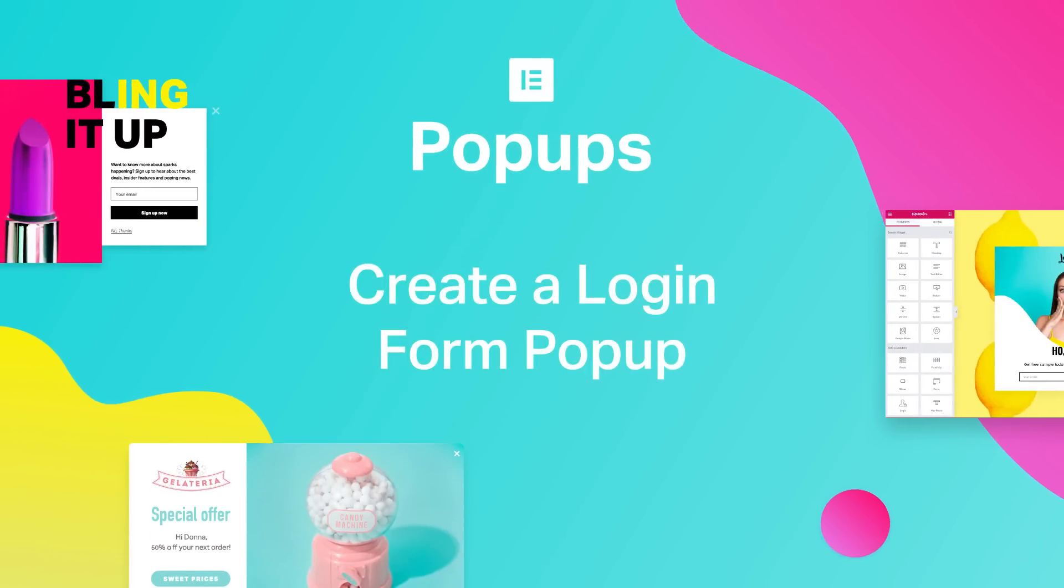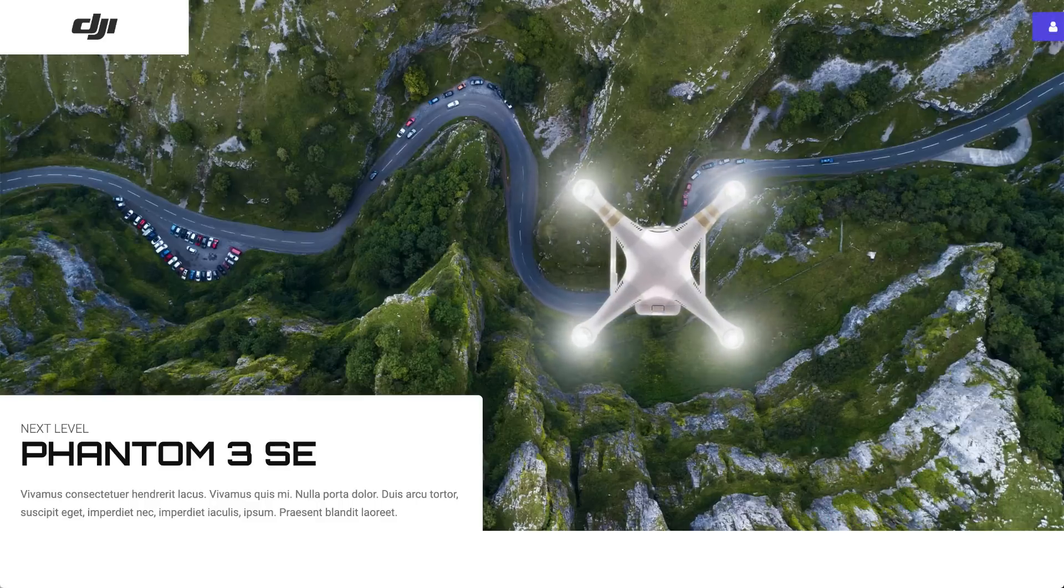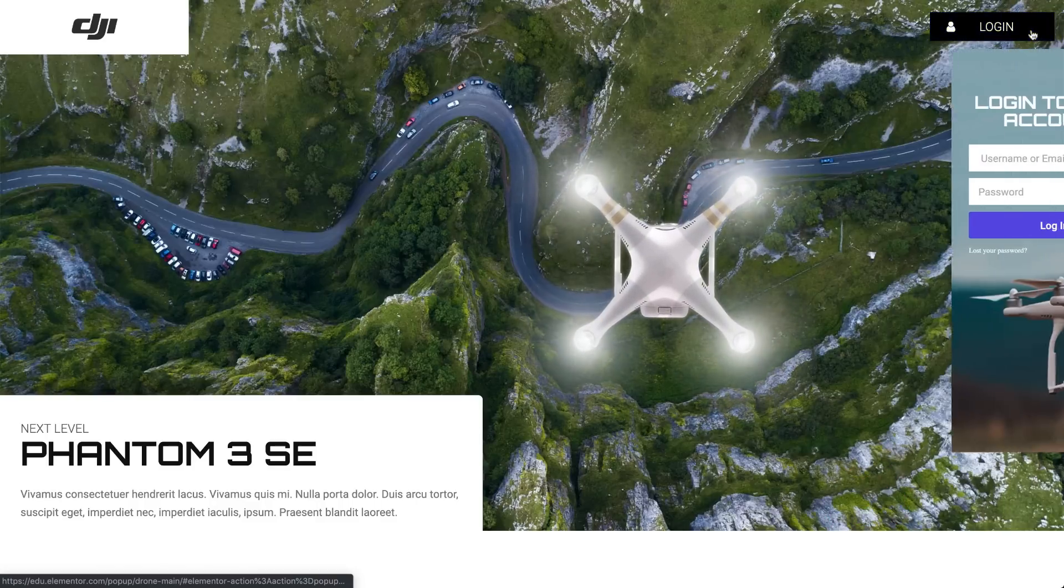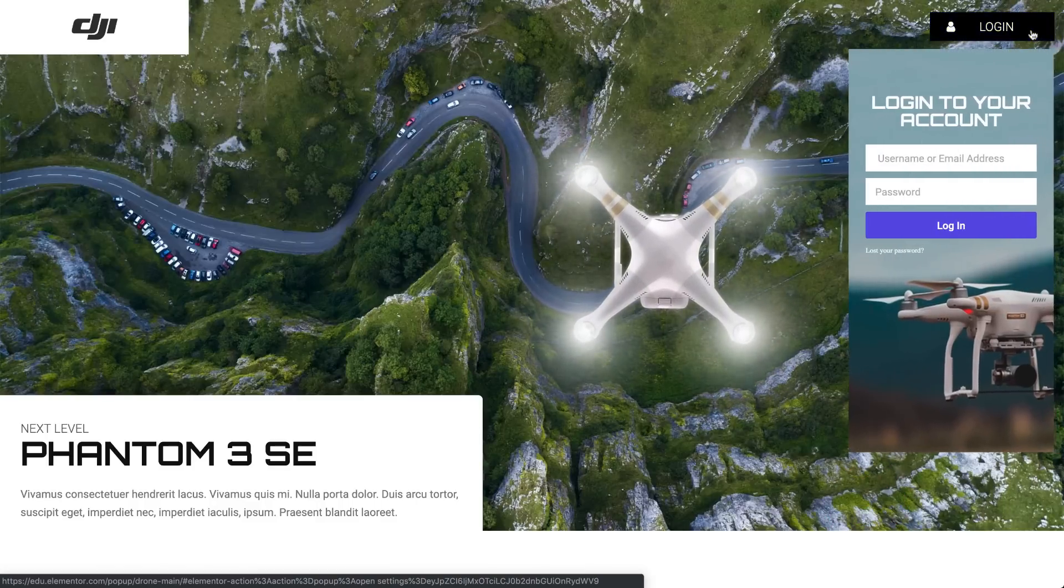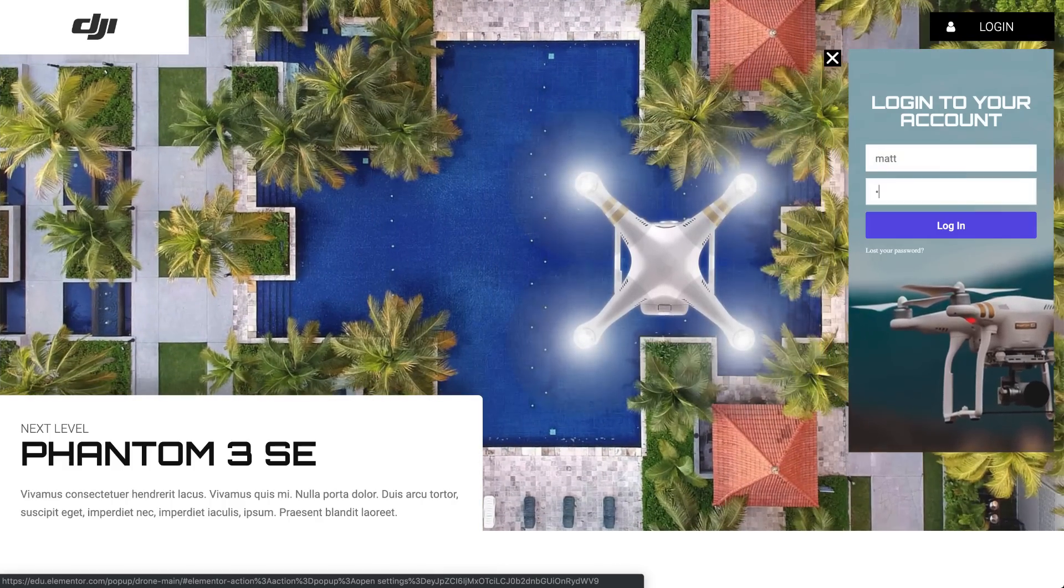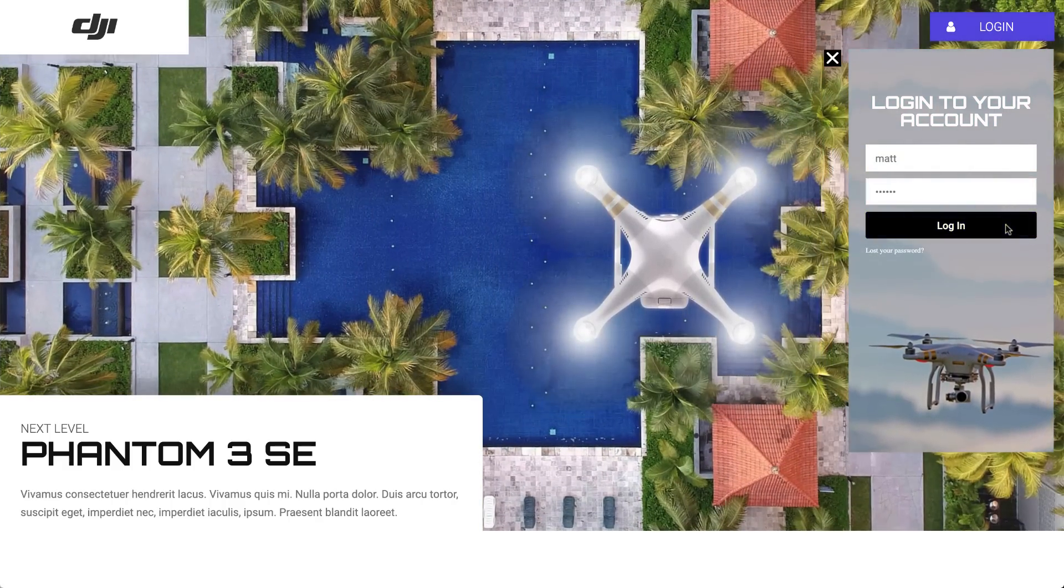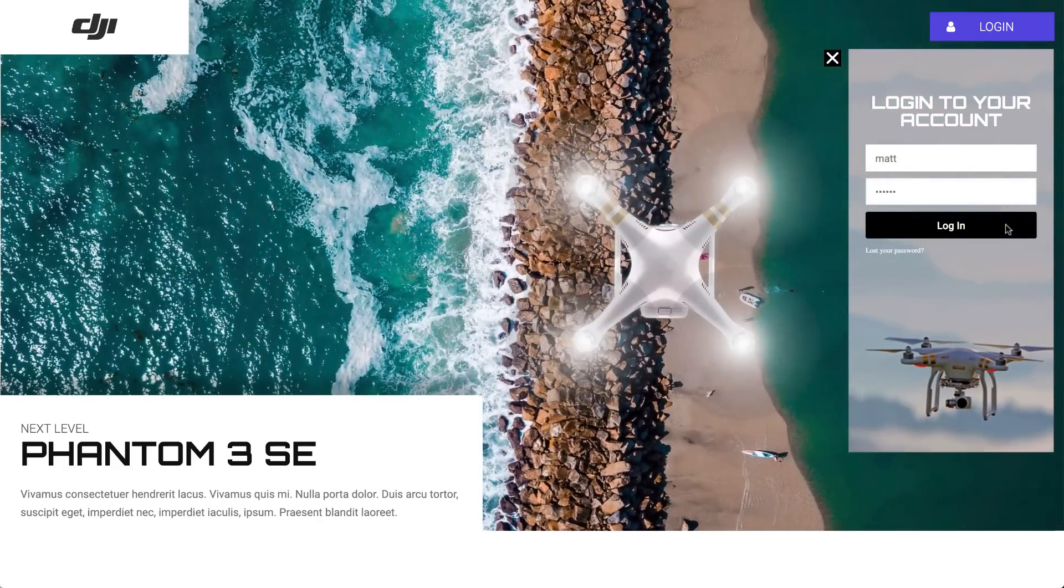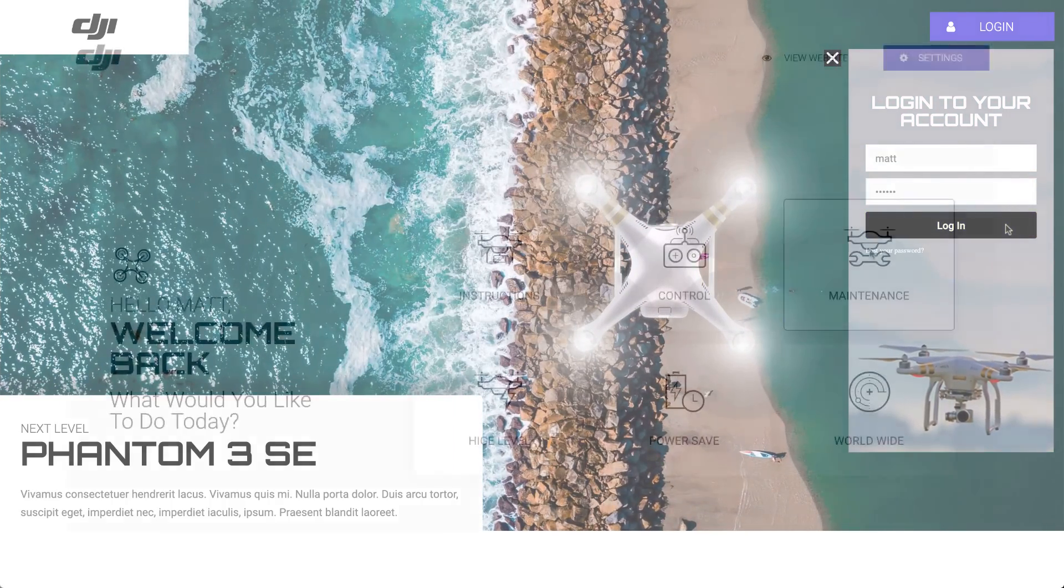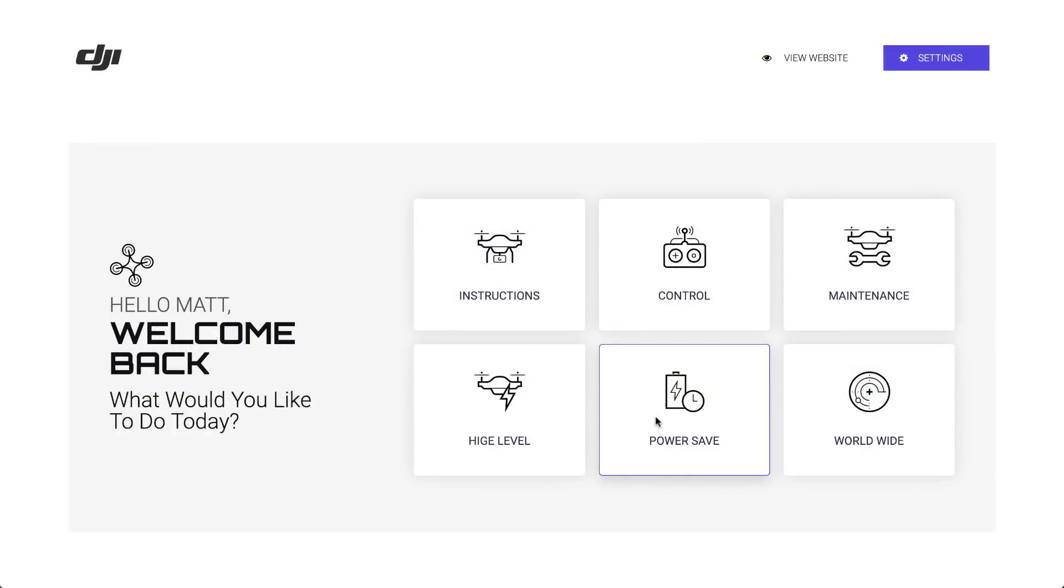Hi all, it's Zev from Elementor. Today I'll show you how to create this cool login popup which appears upon clicking this login button. Also, after filling in the details and hitting the button, users will automatically be redirected to their personal dashboard. So, let's break it down and show you how it's done step by step.